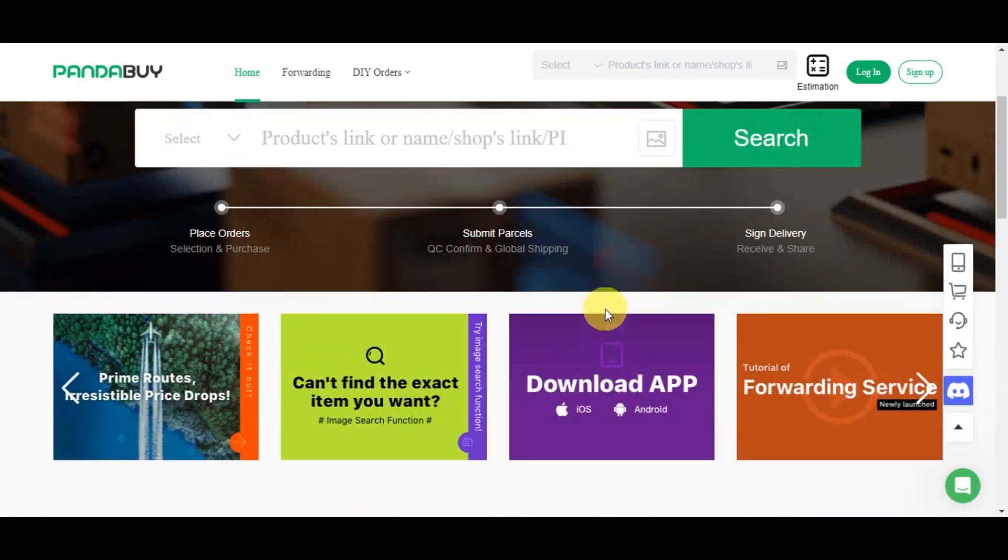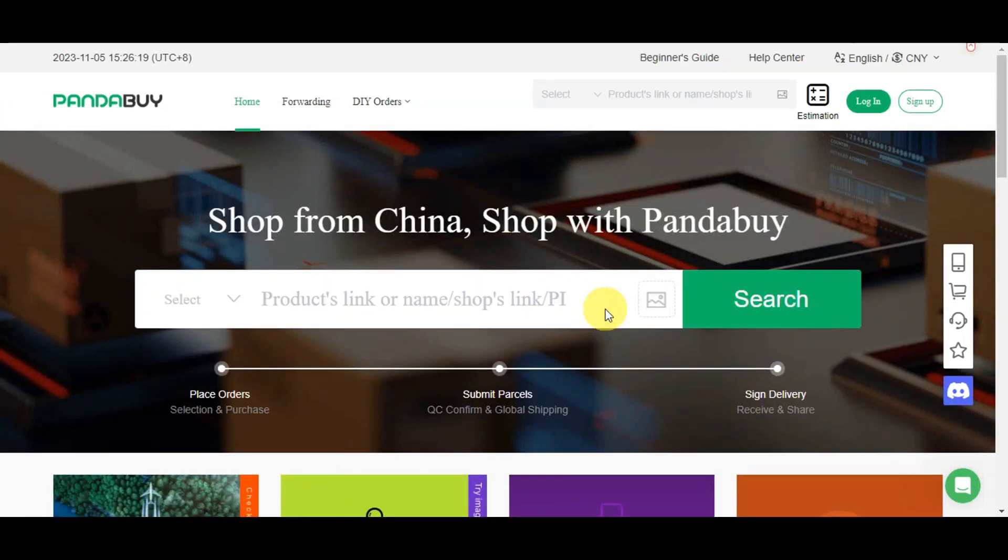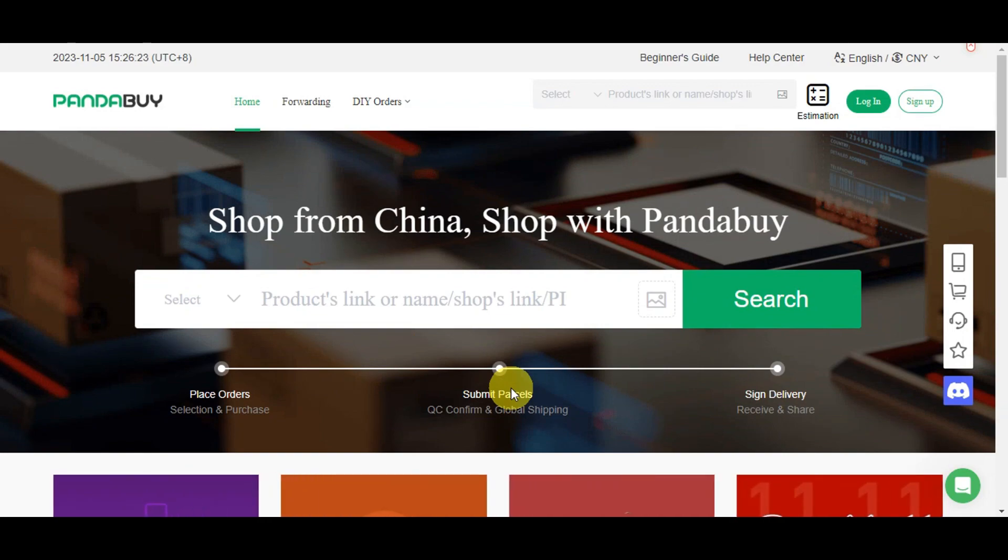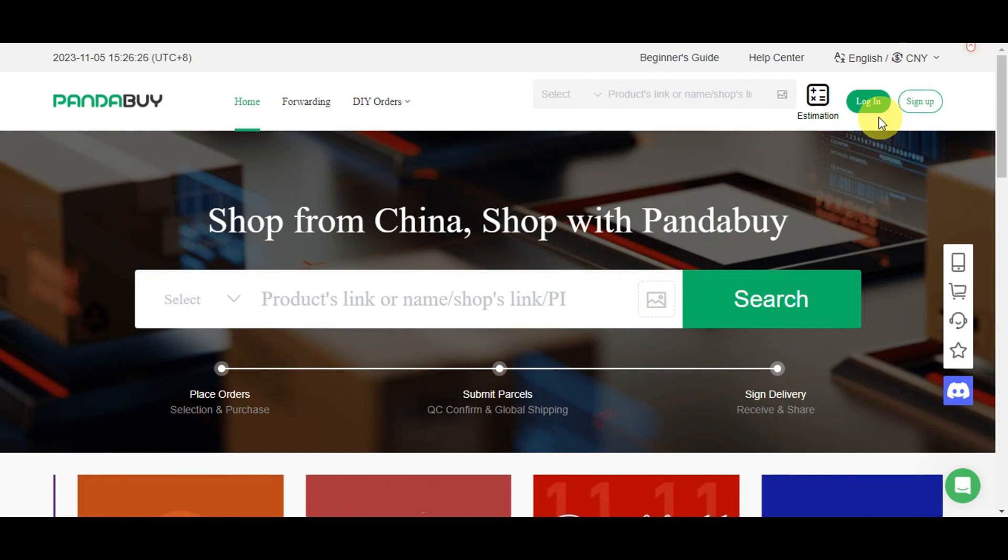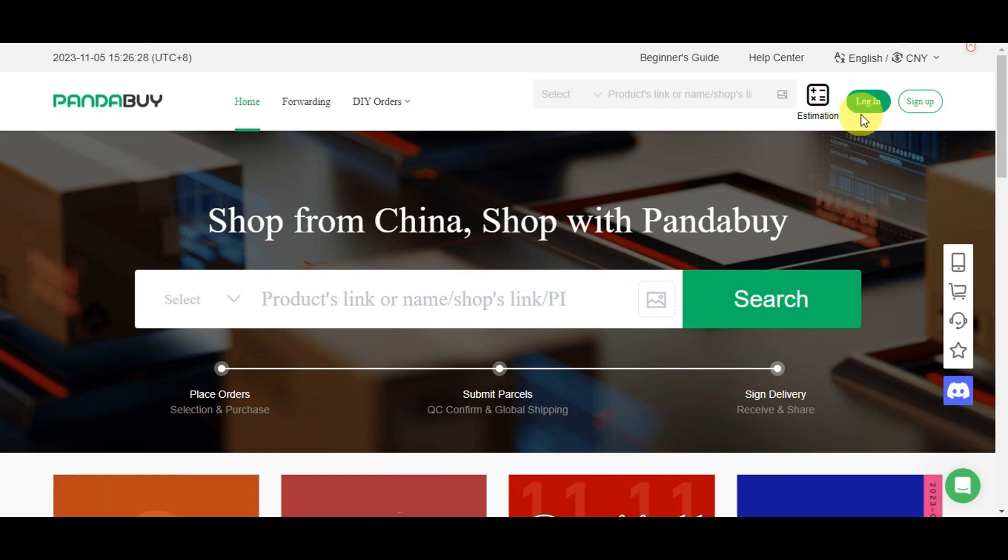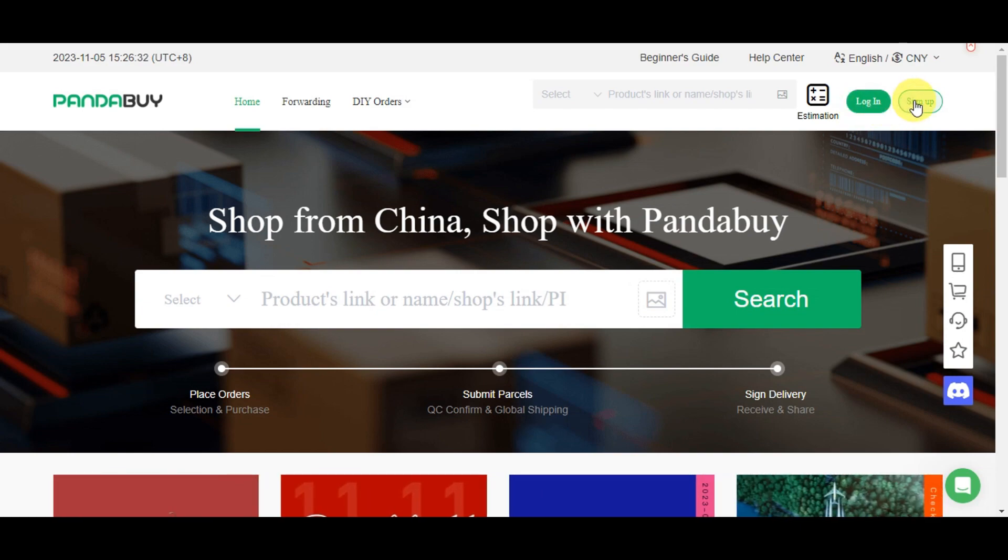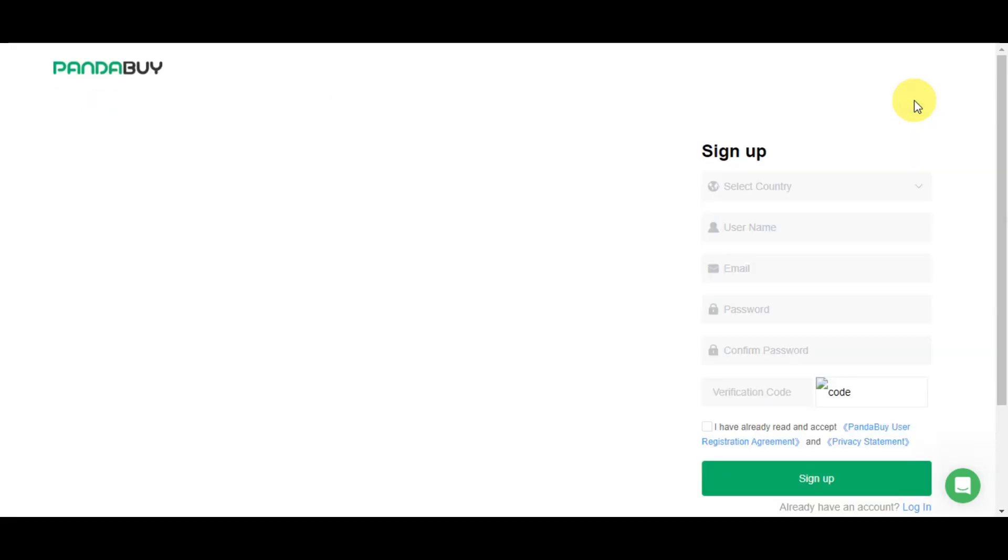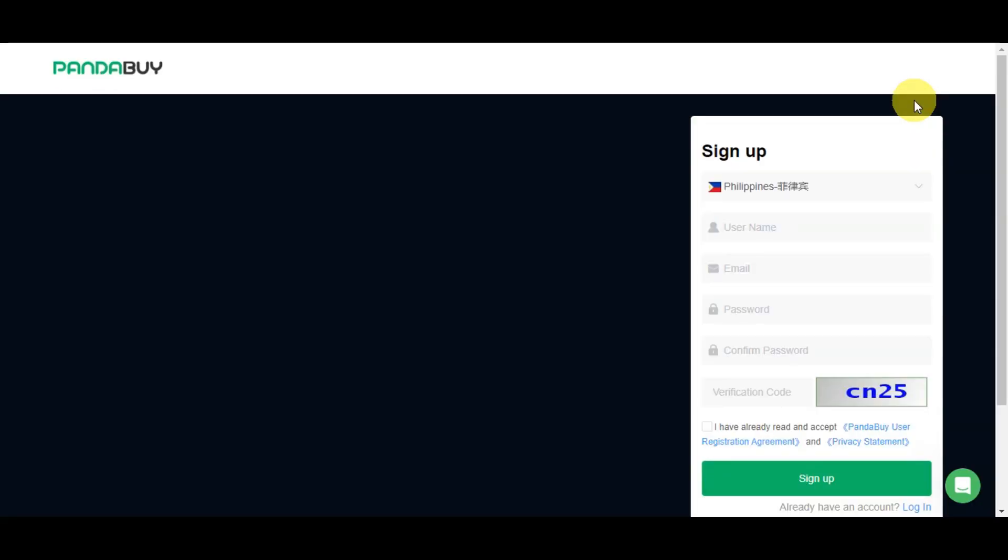Let's do a quick sign-up process for login so we can dig deeper into Pandabuy. On the upper part there are two options. If you have an account already, simply click login. But if you're still starting out like me, click sign up and type in your credentials.